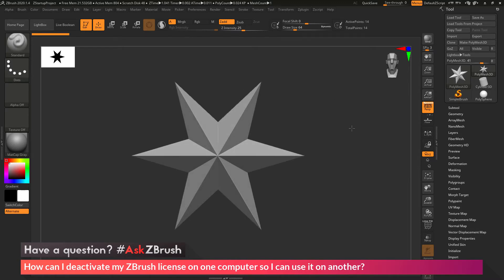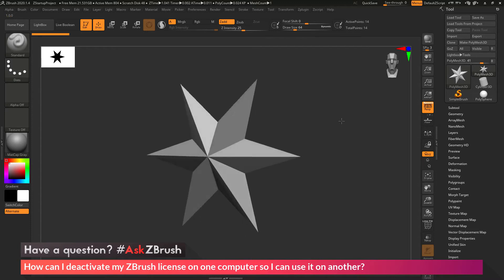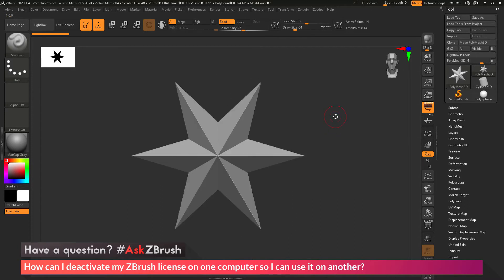The question is asking about deactivating your current license of ZBrush. Let's say you have purchased a new machine, and you have ZBrush still running on the old one, and you want to deactivate your license on the old machine so you can install it on the new one. How can you go by doing that?